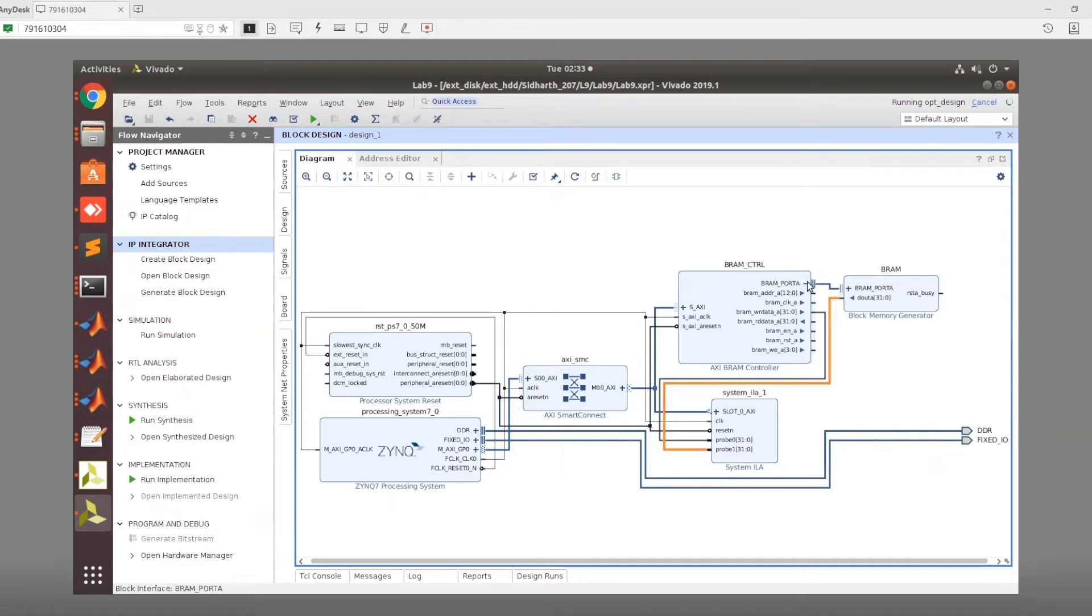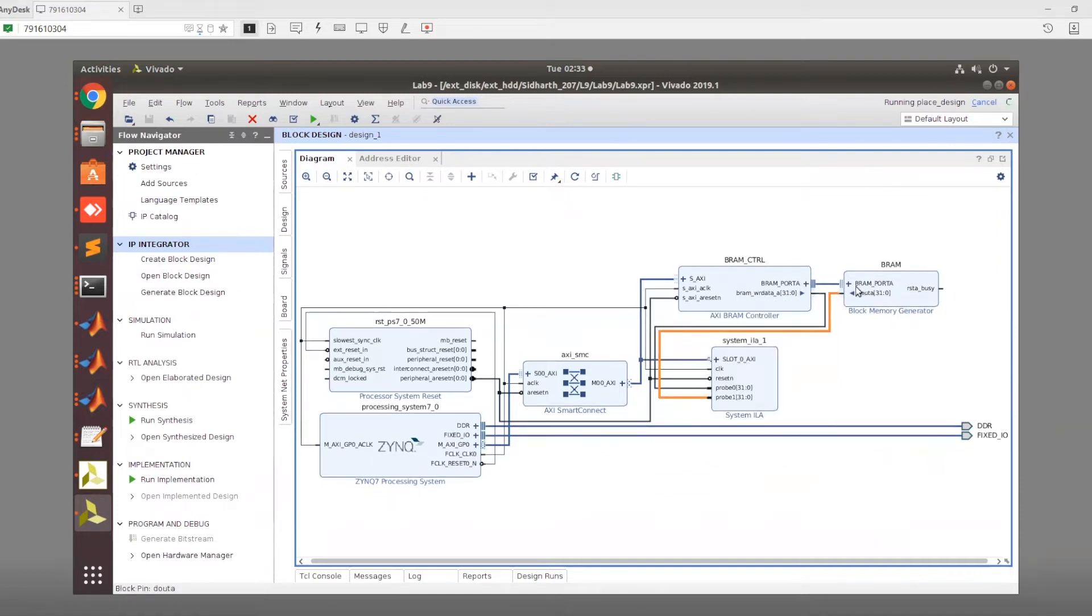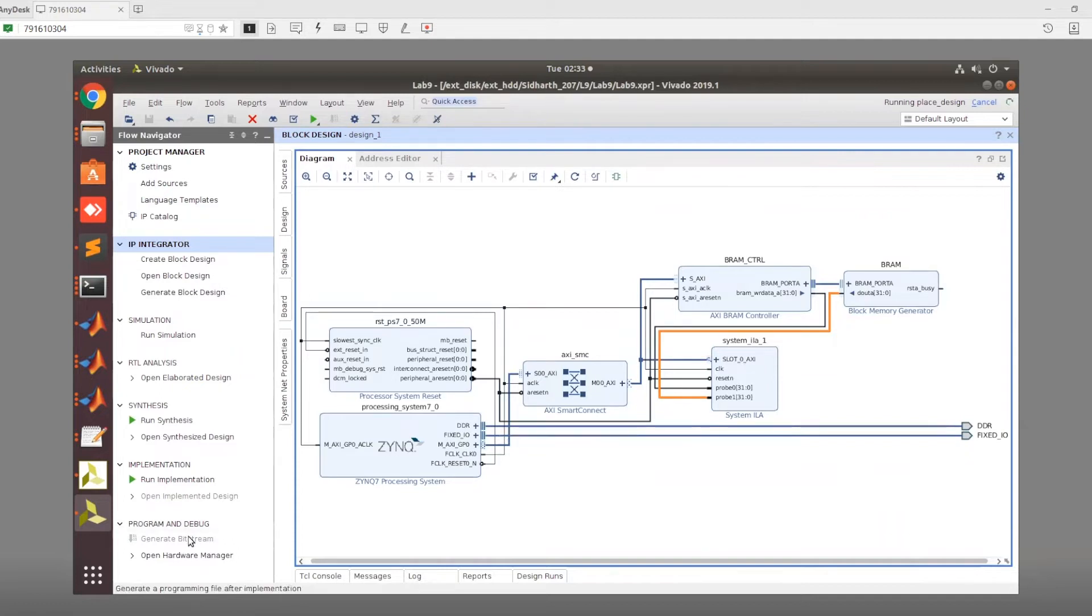Once that is done, you again have to validate design and generate the bitstream. Now the bitstream is being generated and we will cut to when the bitstream has completed generating.